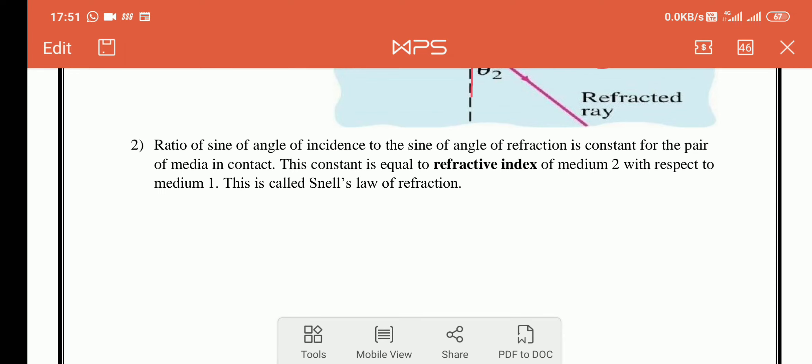The second law states that the ratio of the sine of the angle of incidence to the sine of the angle of refraction is constant for a given pair of media in contact.